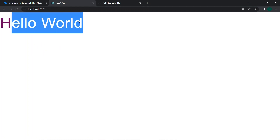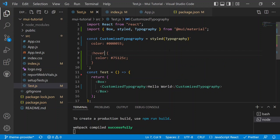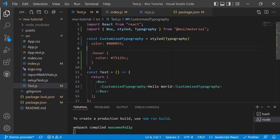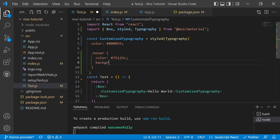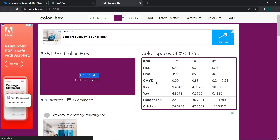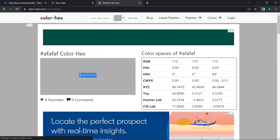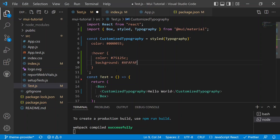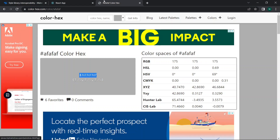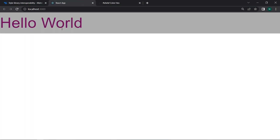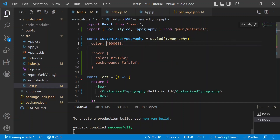Now the color changes on hover — this is how the styled component works. We can add more components, such as buttons, and apply background changes in the hover state. After copying and pasting a background hex code into the hover state, we save and verify in the browser that the hover effect shows the new background color as expected.